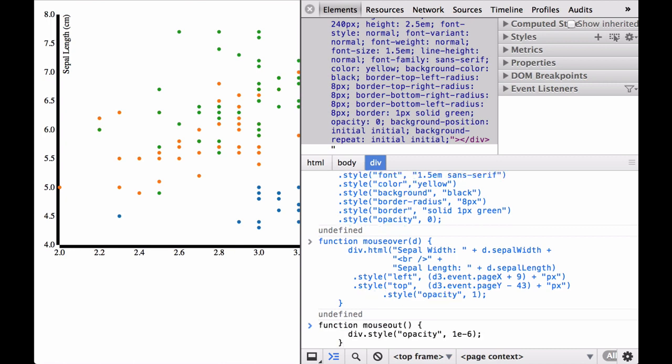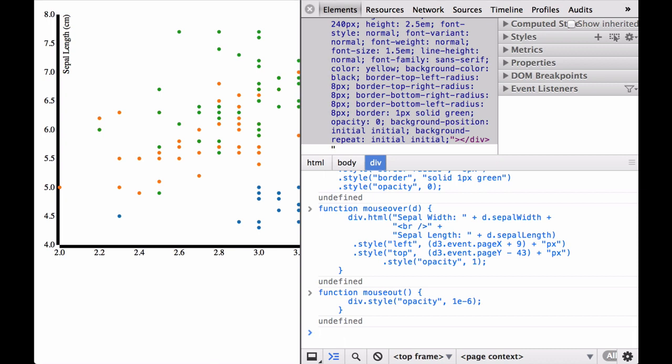Next, let's define the mouseout function. The only thing this function does is to make the opacity CSS property zero. This hides the tooltip while not removing the HTML div from the page. This is helpful because we are not generating a new div for every interaction — we are only moving the HTML div and making it visible or invisible.